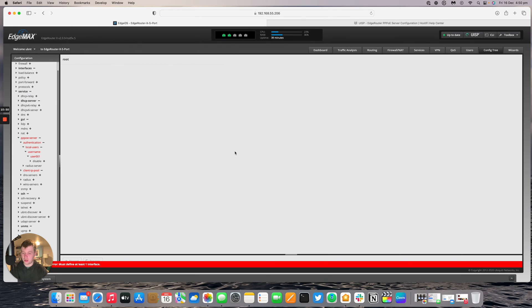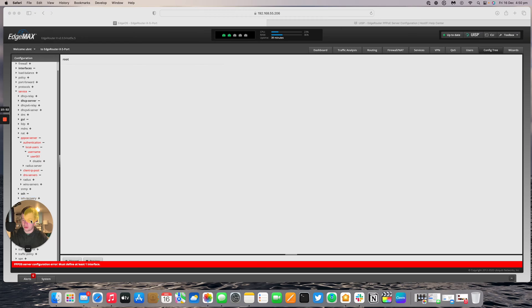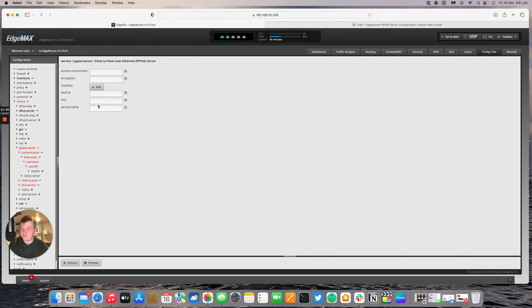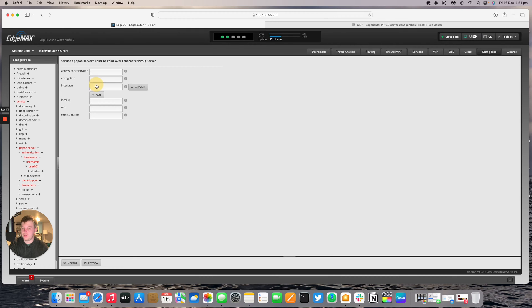If all is good you're not going to get an error, which we did get an error in this case. The thing we missed out was the first section in here. So nothing for access concentrator. Interface will be Ethernet 4, so we'll type that in. There's no drop down.